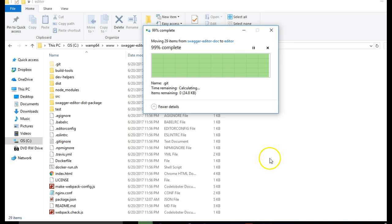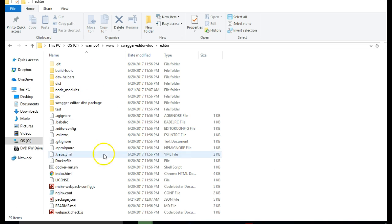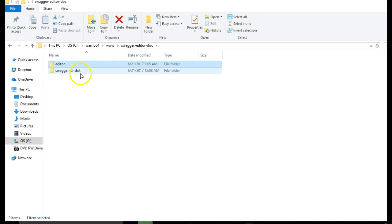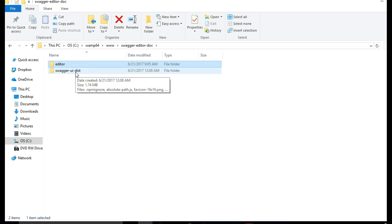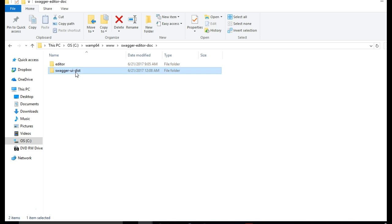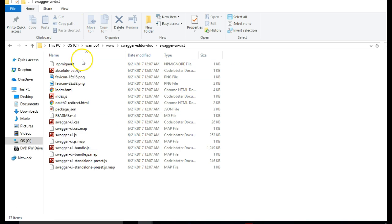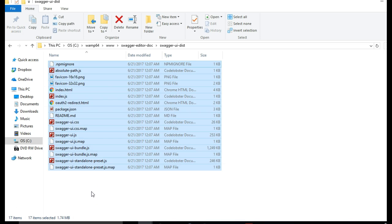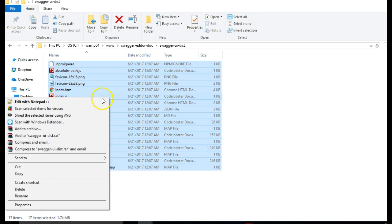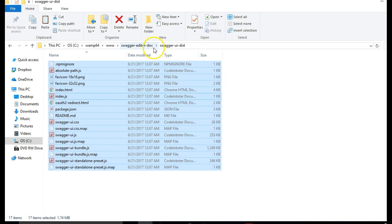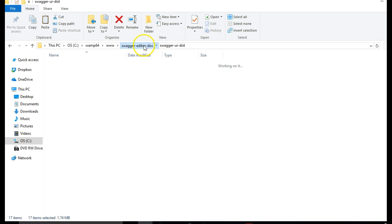And there we have it. Our editor is now inside its own separate folder and then our Dist is inside its own separate folder. The next thing we will do is to copy everything here, Control X, we go back and paste it.